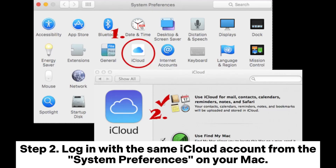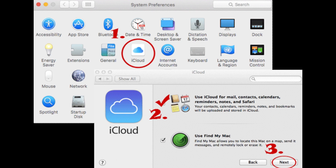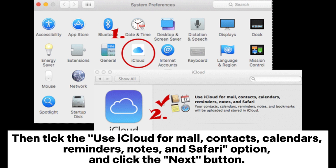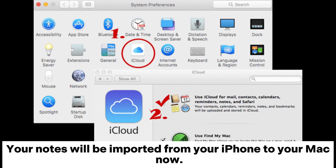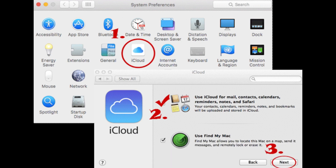Step 2. Log in with the same iCloud account from the system preferences on your Mac. Then tick the option to use iCloud for Mail, Contacts, Calendars, Reminders, Notes, and Safari, and click the Next button. Your notes will be imported from your iPhone to your Mac.